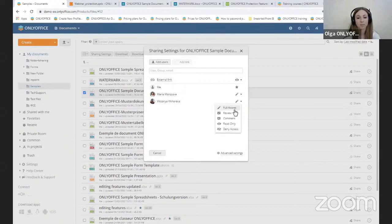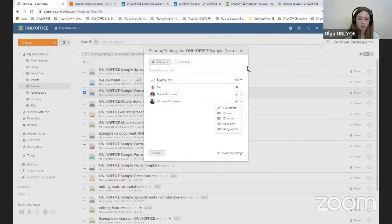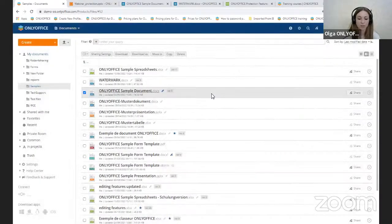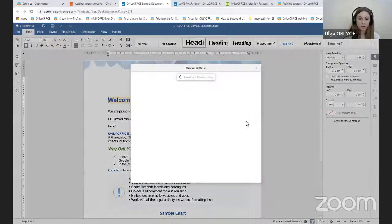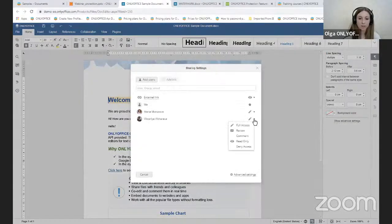The available permission types include full access, review, comment, read only, and deny access. You can adjust access rights right from the editor — click the button in the right corner and select the level that suits you best.